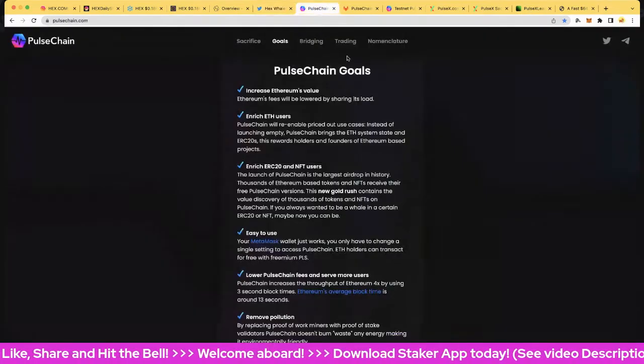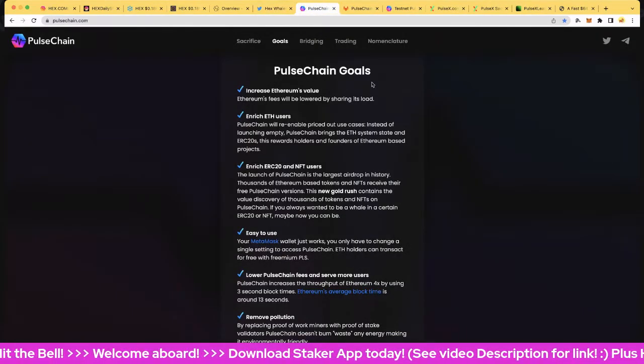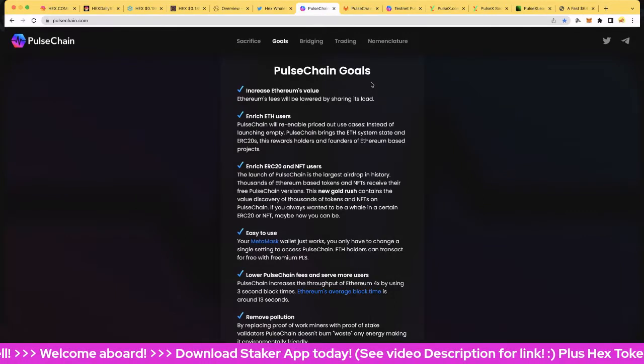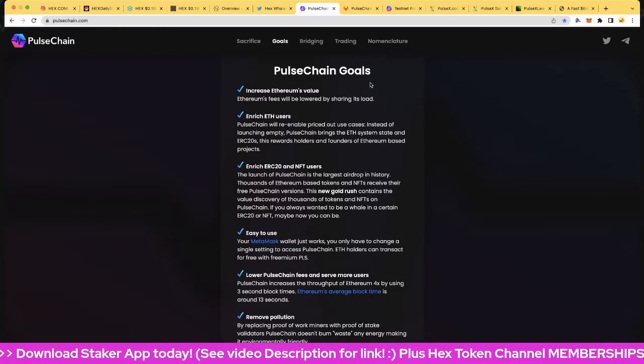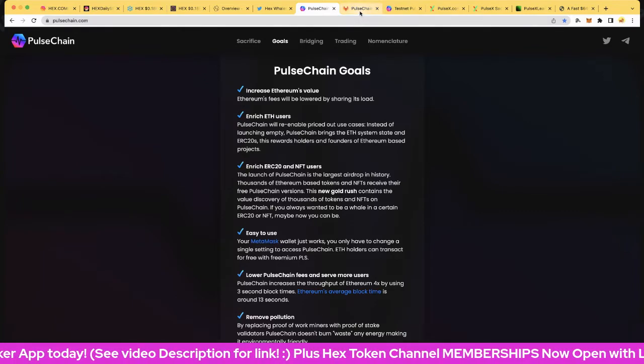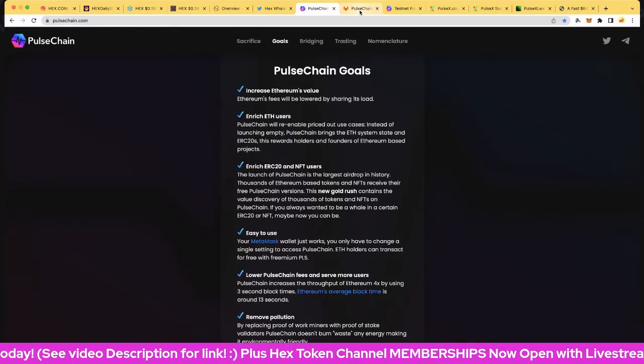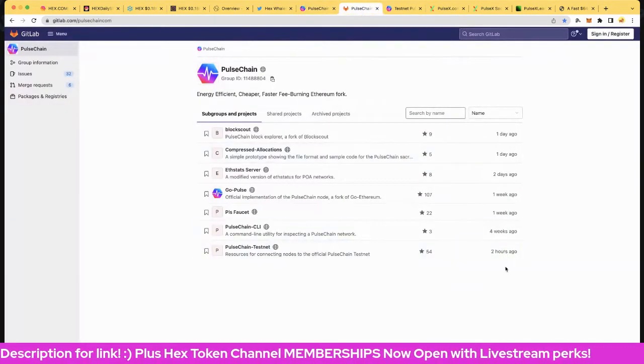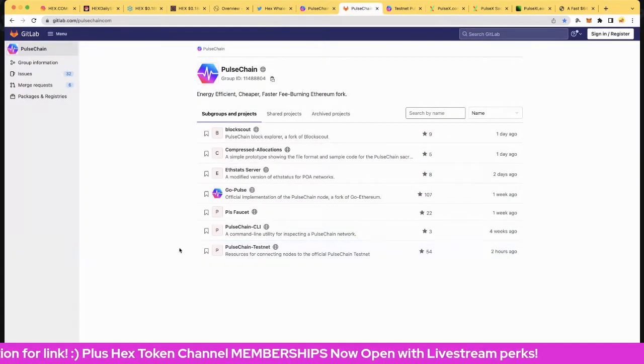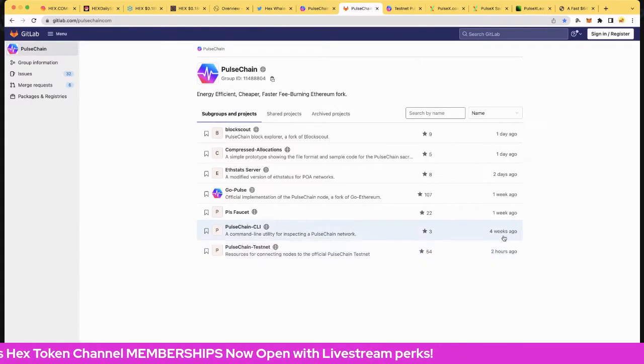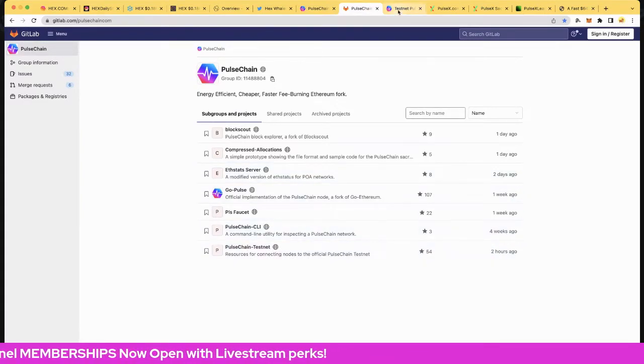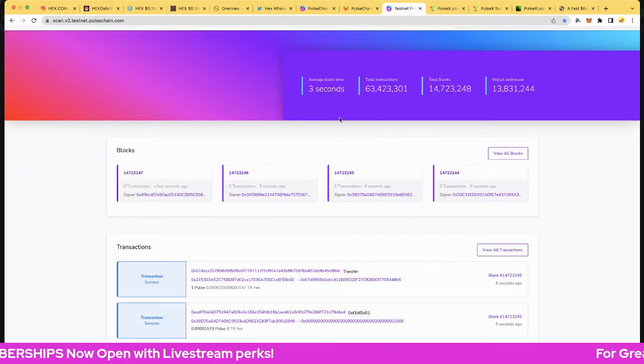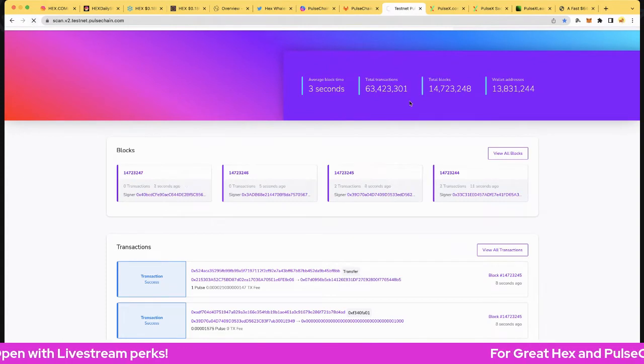PulseTrain of course going to be the biggest airdrop in history, biggest yield farming in history, super fast, super cheap. And of course the fastest way to mass adoption - it's going to be mind-blowing, looking forward to it. The dev, of course, two hours ago had a little update here in the PulseTrain testnet. Apart from that nothing else there.